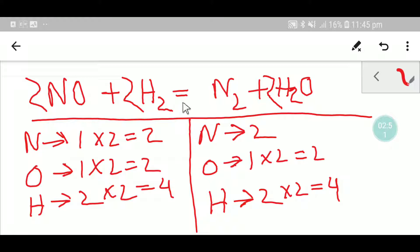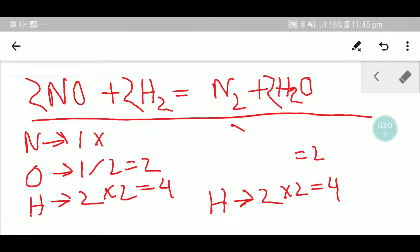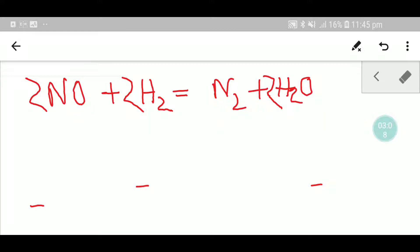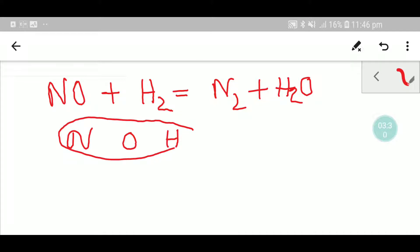Now let me show you the second way to balance this reaction. I will delete this and show you the second method. To balance this reaction I will balance the number of nitrogen, then the number of oxygen, and then the number of hydrogen.